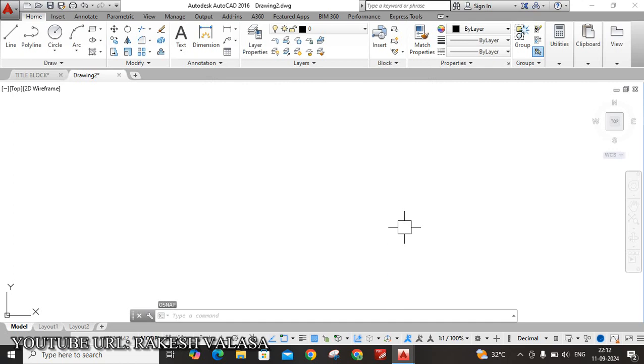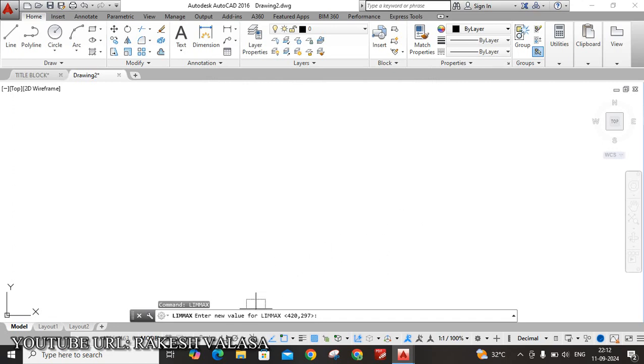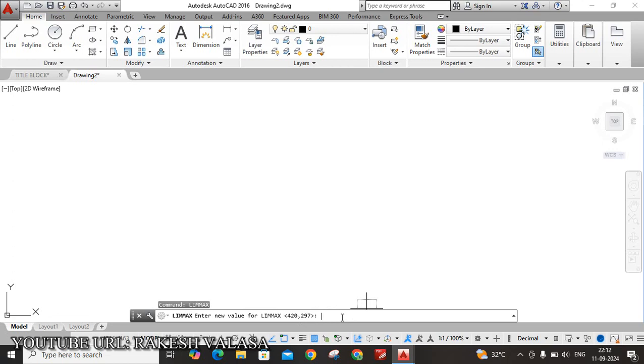Next setting is Limits. LIMAX, enter. Here, the default Drawing Sheet Size is 420, 297, that is A3. Here we are using A4 Sheet, so that's why I am entering new values - 297, 210. That means A4 Sheet Length is 297, Width is 210. Then click on Enter button.